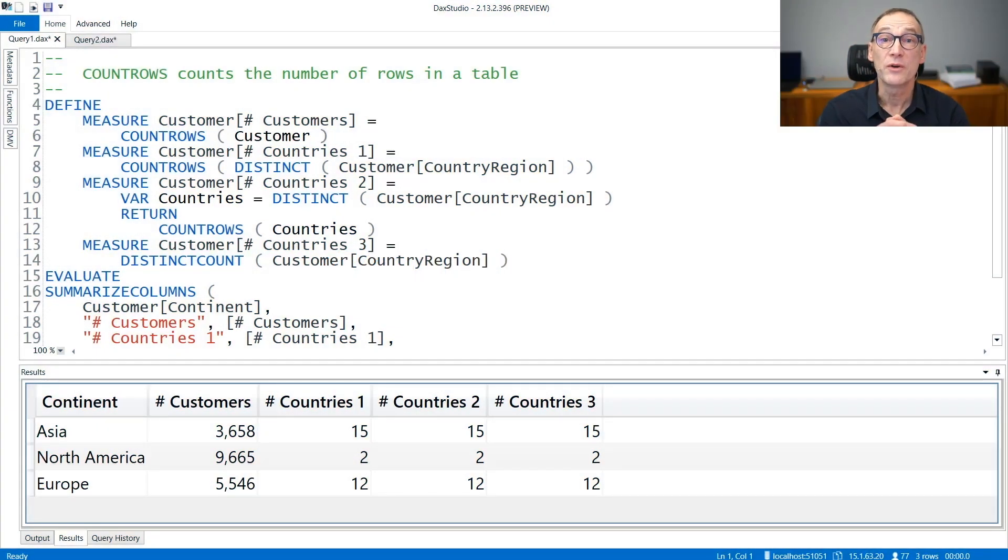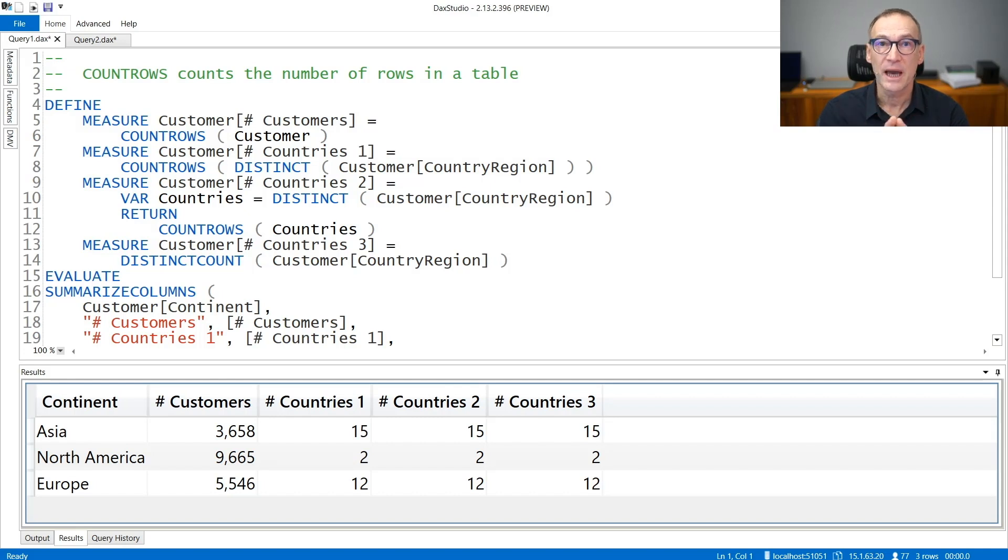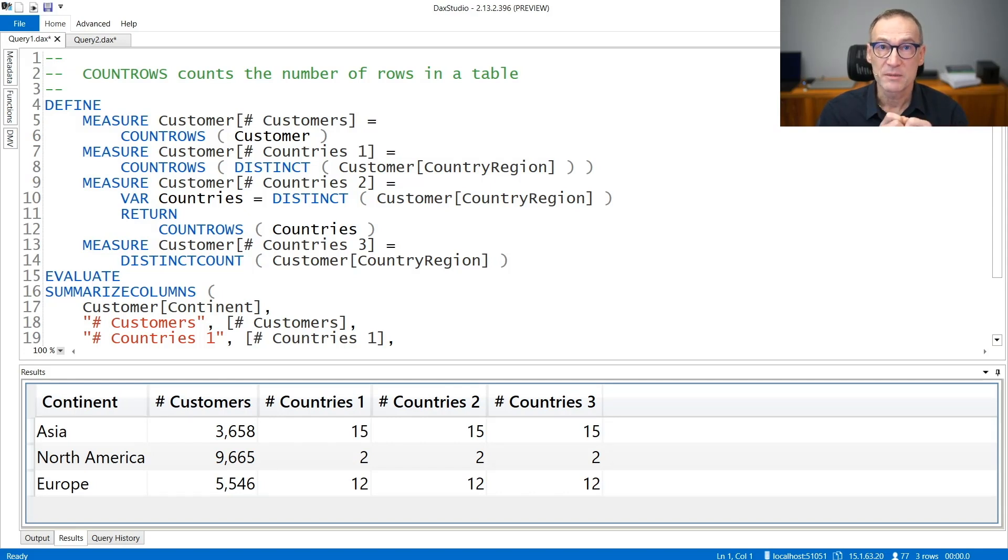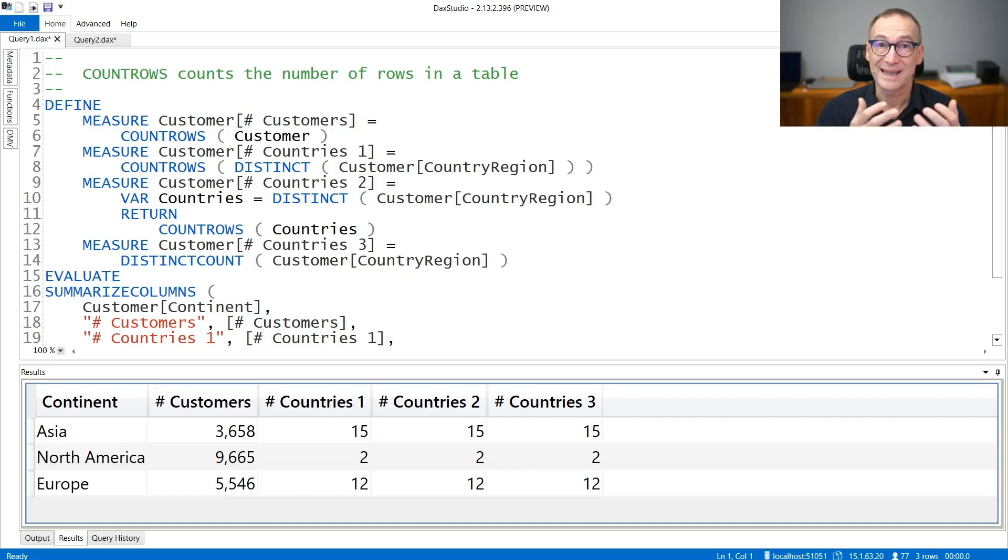CountRows is a very commonly used DAX function that simply counts the number of rows in a table. You specify the table either as a table in the model, as an expression, or as a variable.